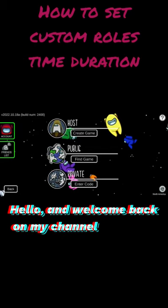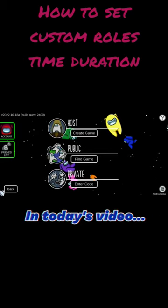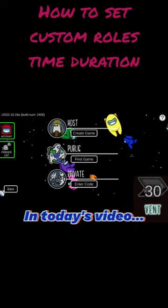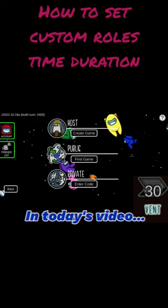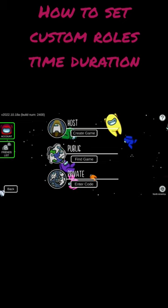Hello and welcome back on my channel. In today's video we are going to set a custom vent cooldown in Among Us on a mobile device. So sit back and enjoy.